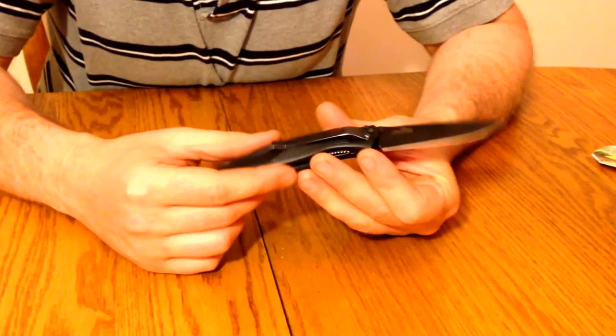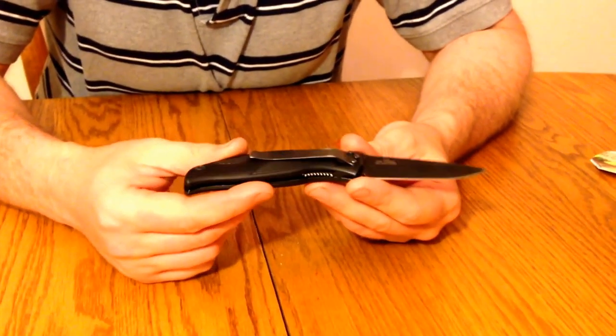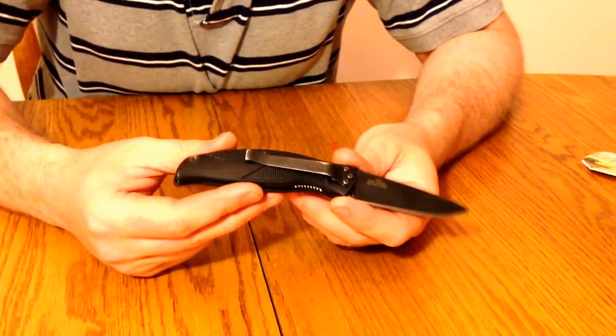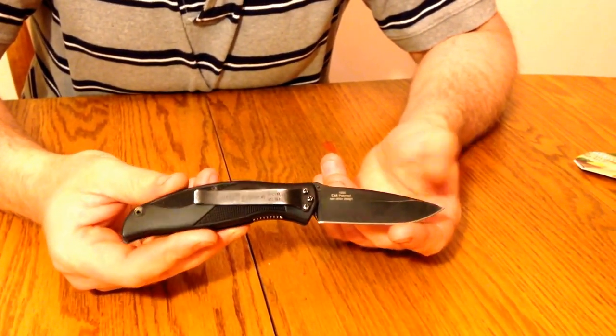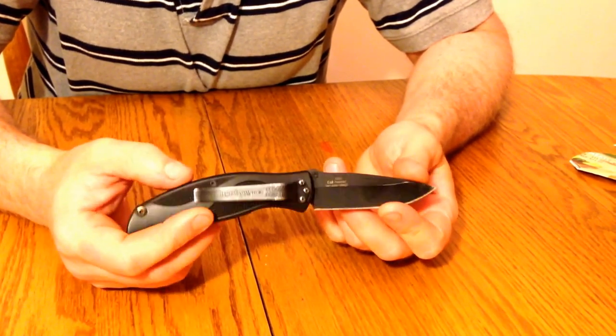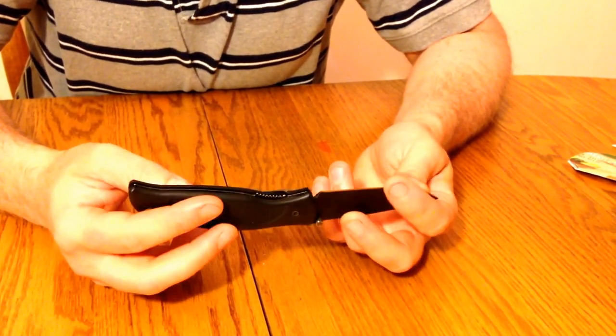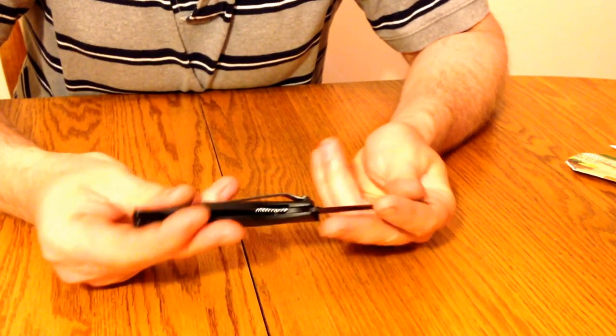So there you have it - the Kershaw Blackout Model 1550. Excellent knife, excellent design, feels good in the hand. Pick yourself one up.